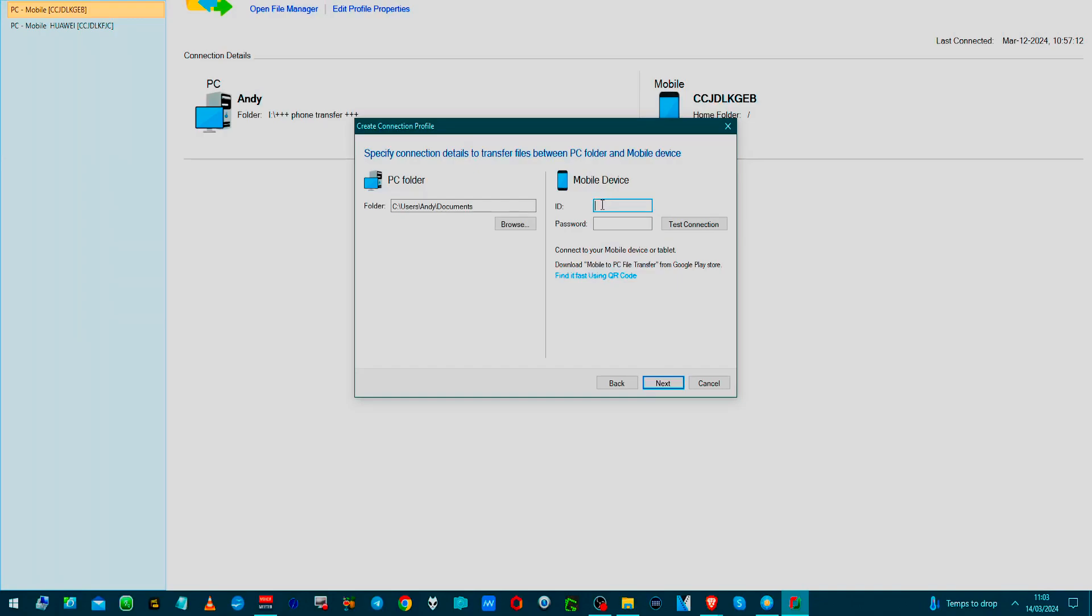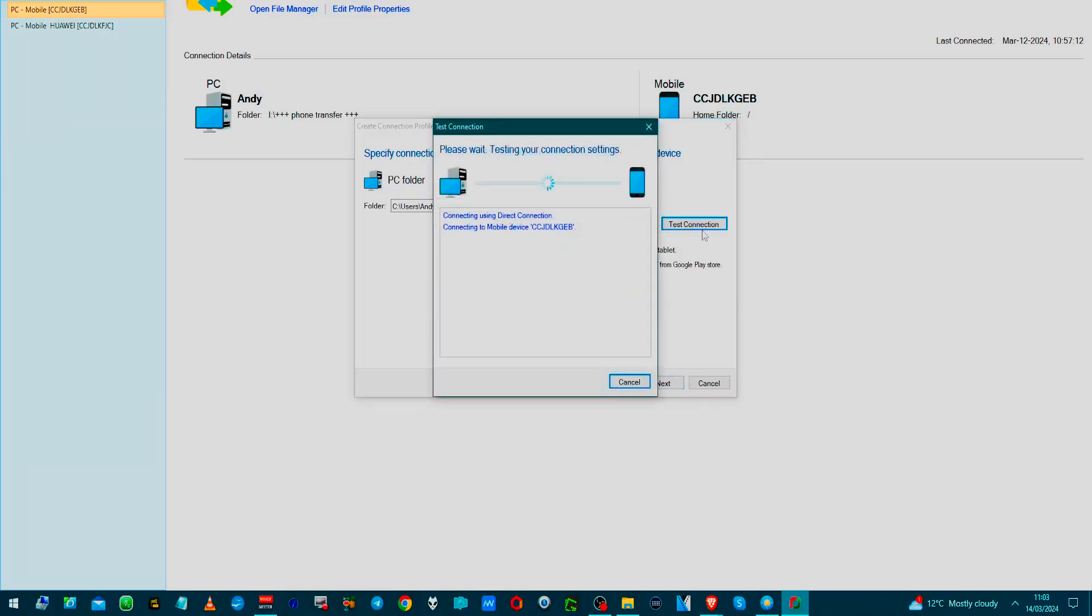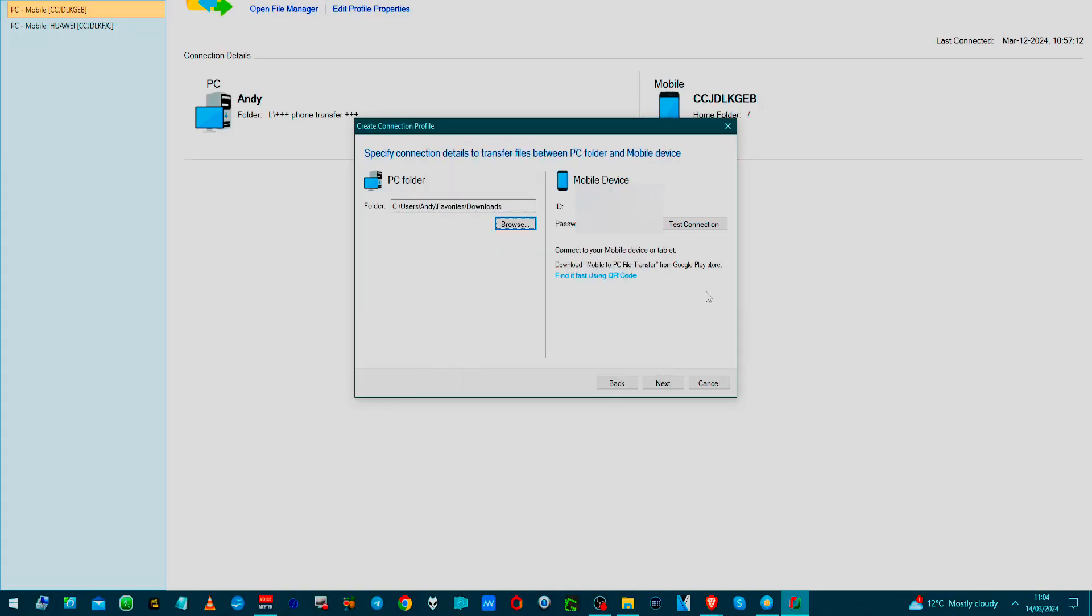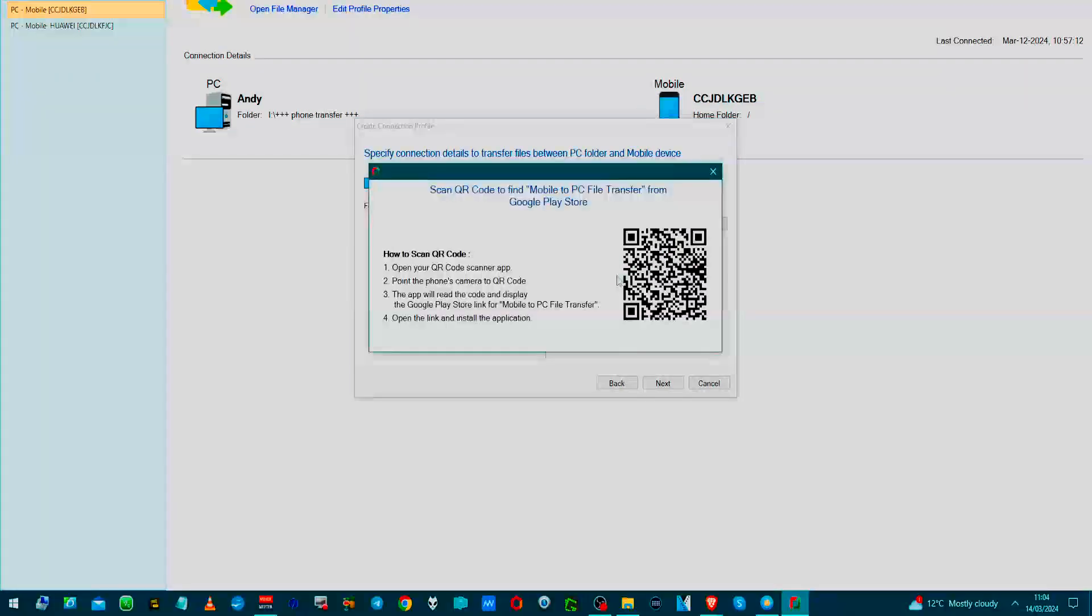Which comes up on the screen on your mobile, and you can test the connection to see if it works, which it does. So obviously the mobile version of that is on Google Play Store, and there is a QR code that you can use if you want to scan that QR code.